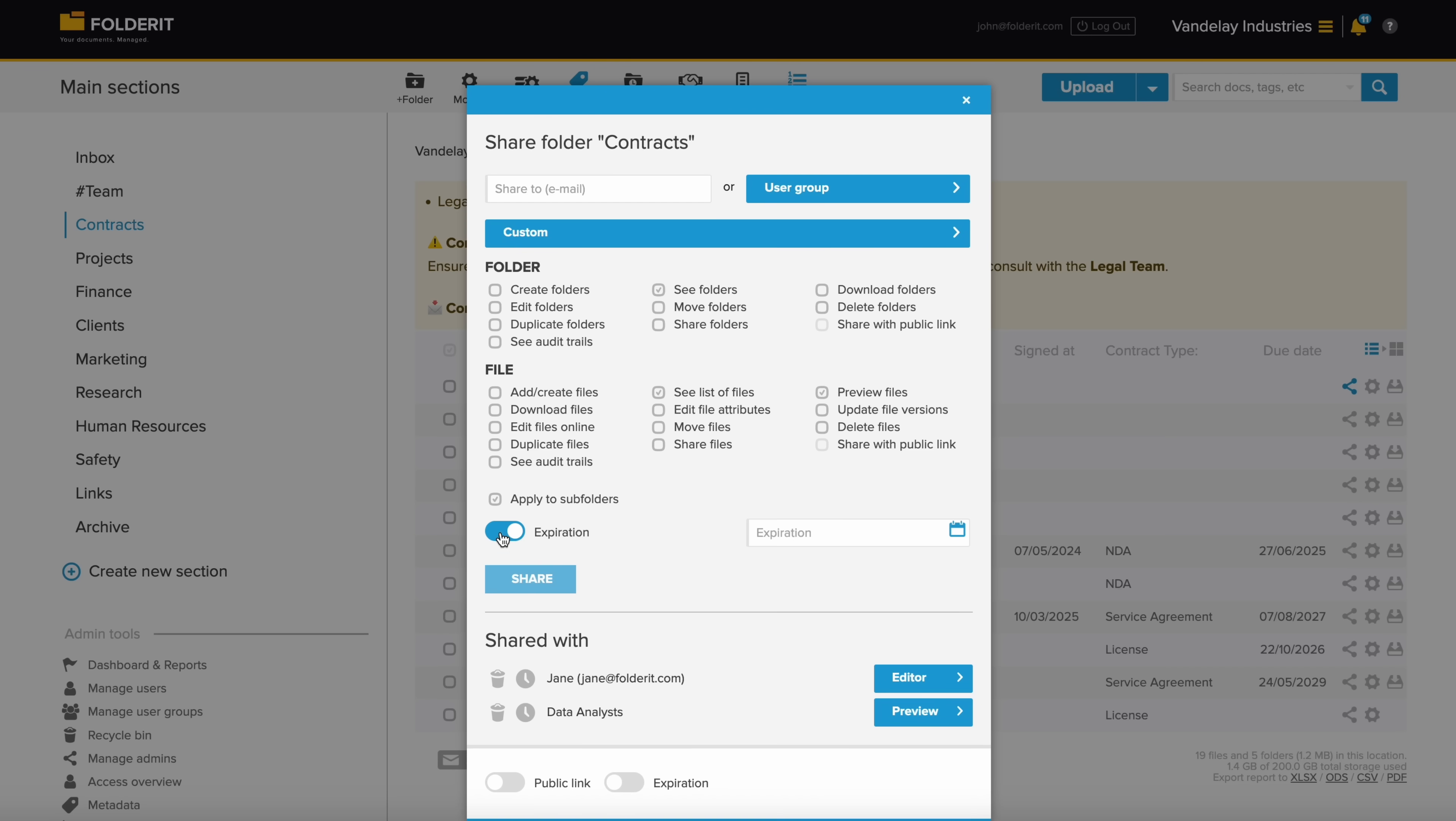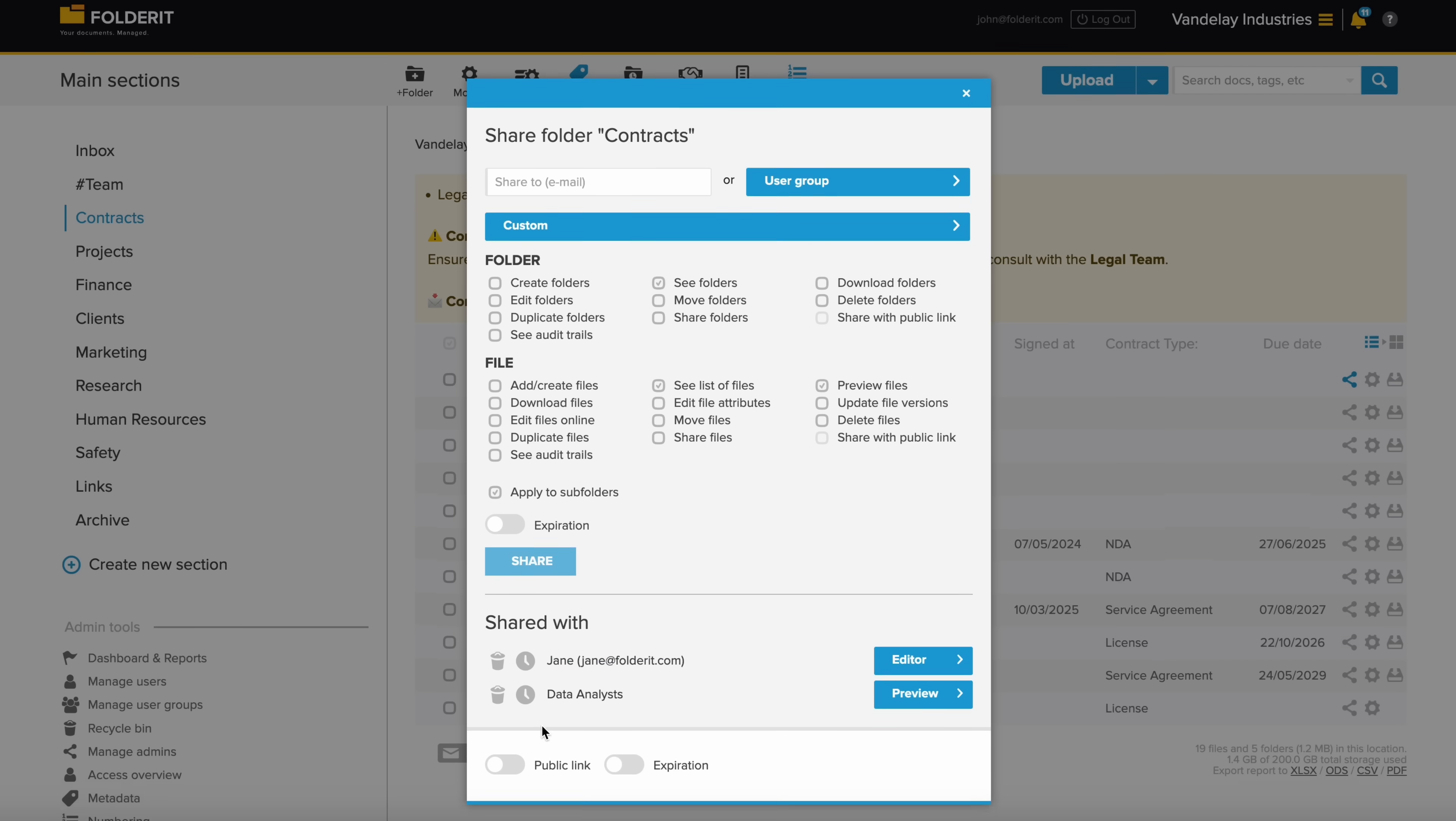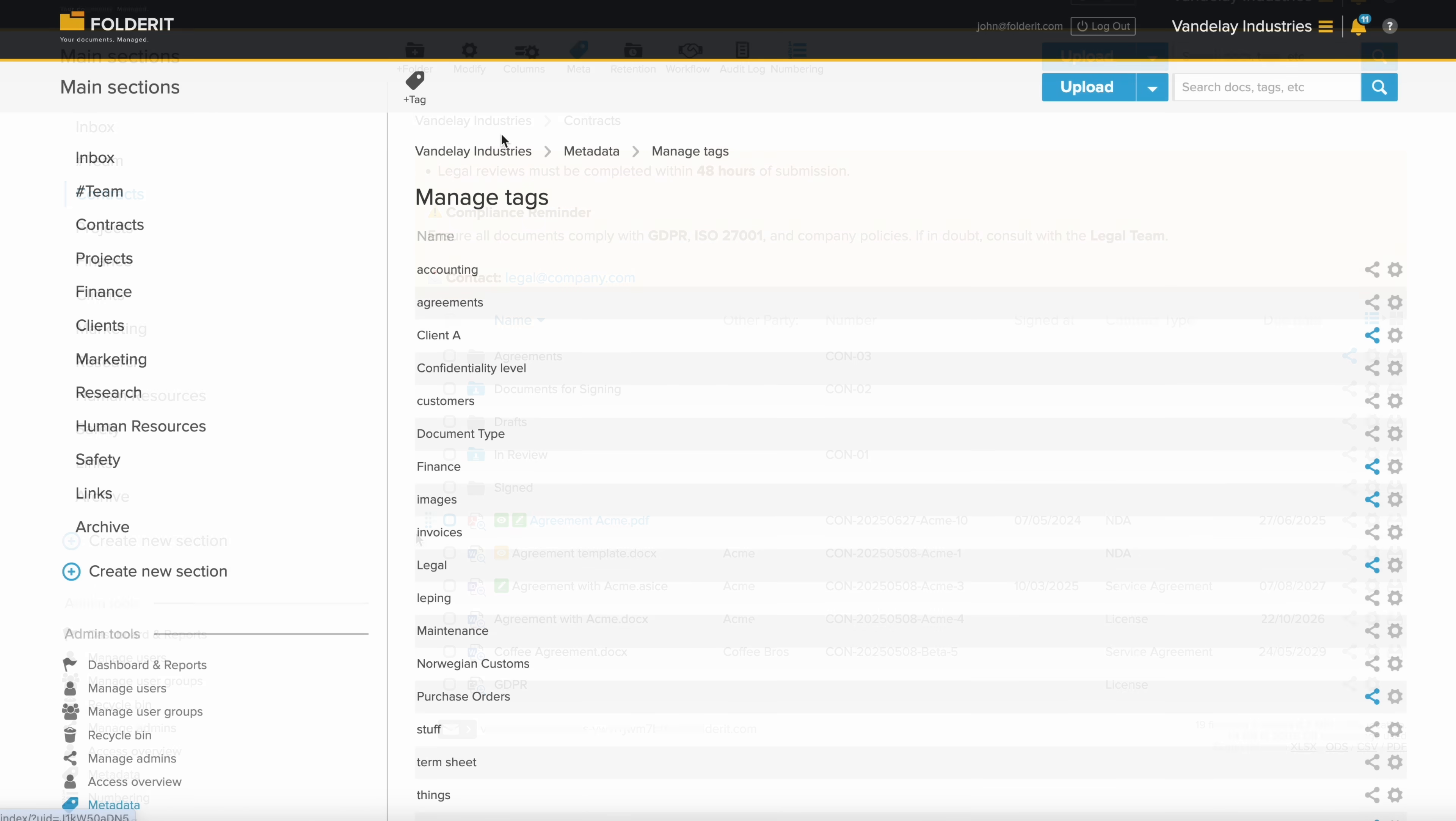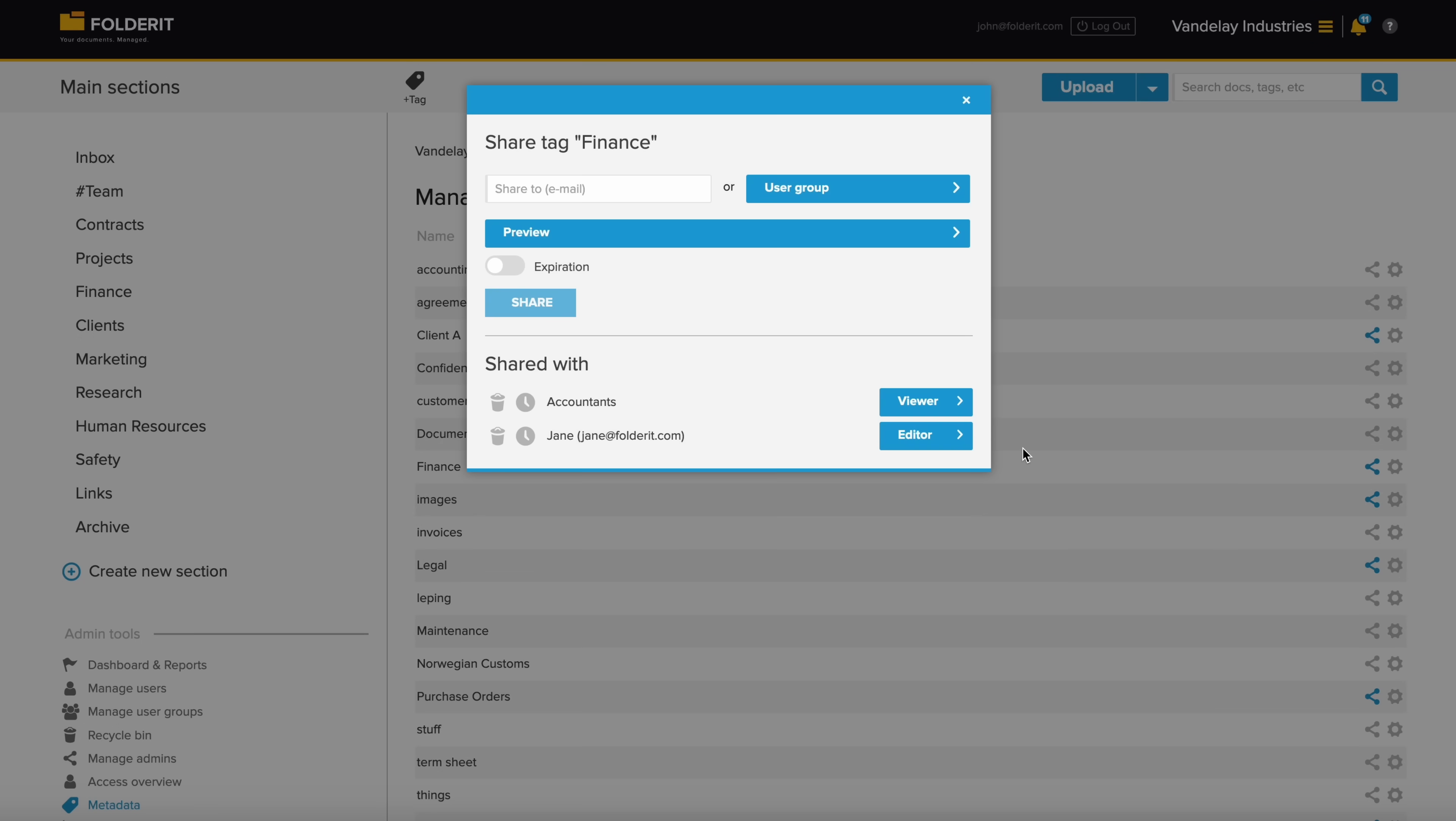You can activate a public link to share files or folders, giving non-registered users view access via a website. The audit trail logs their IP address and any actions they take. Access can also be granted to users using shared tags. Tag your files and folders and instantly share all items with anyone assigned to that tag.